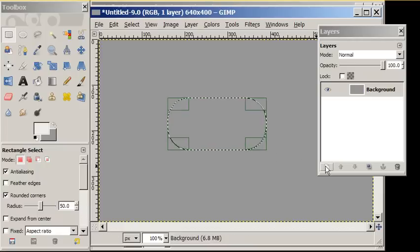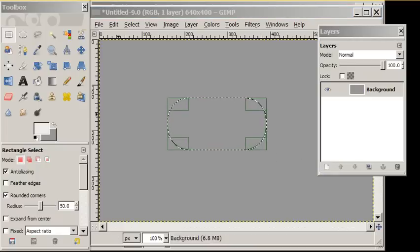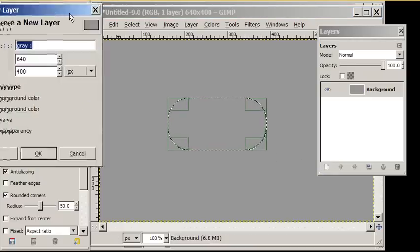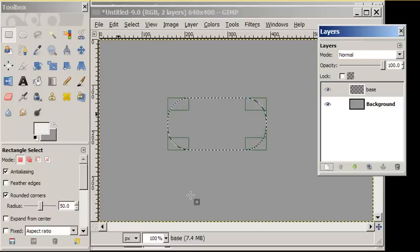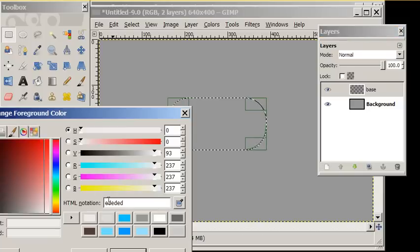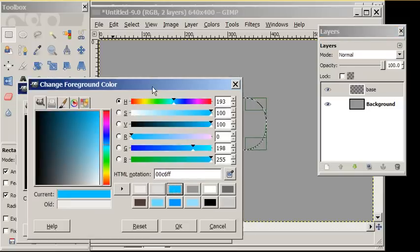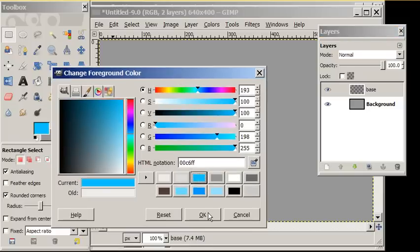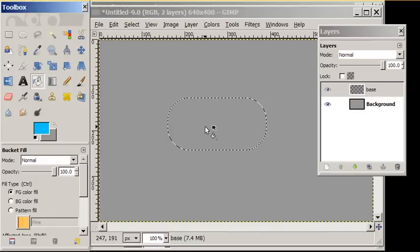We're going to add a new layer, and we're going to call this layer Base. And in the base layer, we're going to drop a bright blue color. There we go.